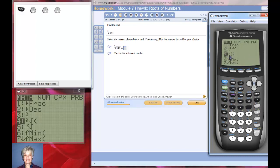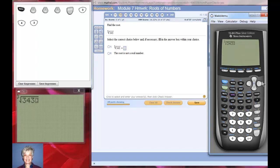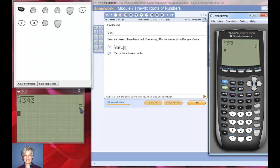Notice that I'm now ready to enter the number 343. I'll type 3-4-3, then the right arrow key because I'm done taking the root, and hit enter. We've just taken the cube root. What that means is that seven to the third power — seven times seven times seven — equals 343.